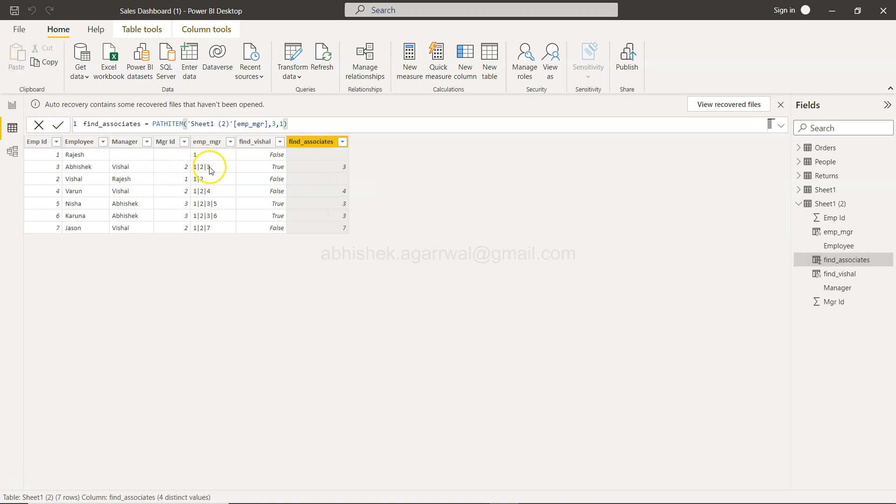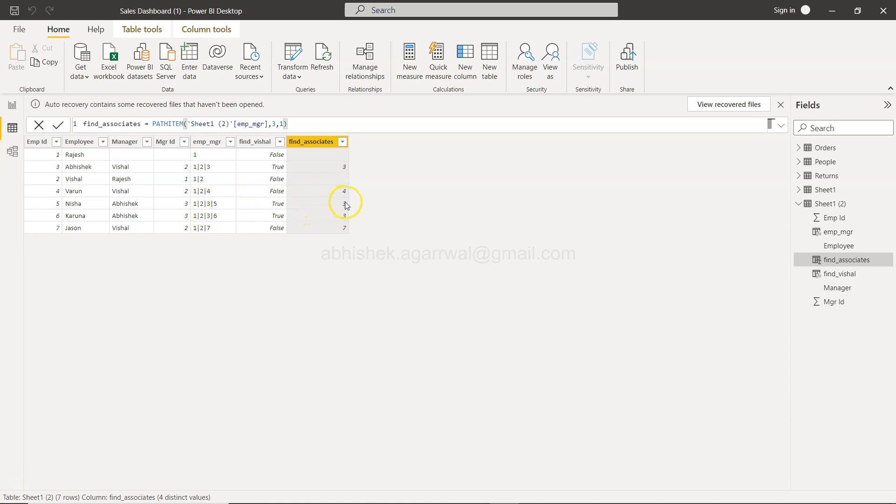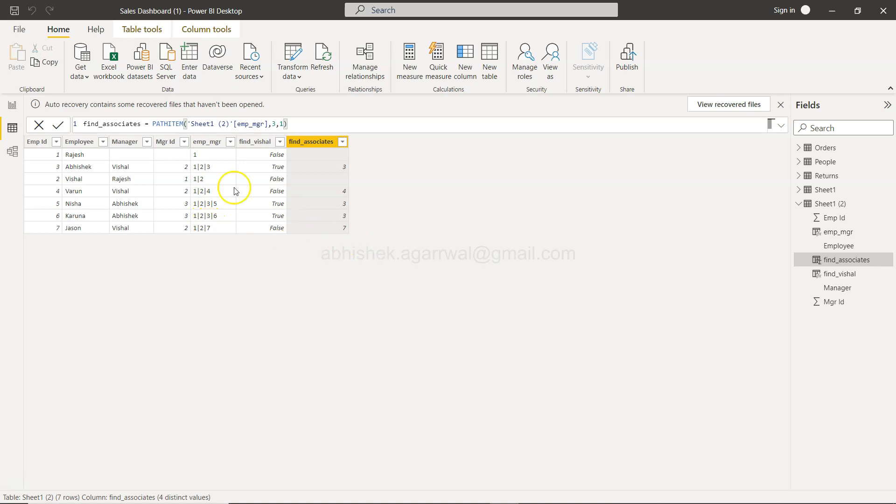The point here is that anyone who is at this particular position in the third level of the hierarchy will be reported here. That way, if your hierarchy is a well-maintained hierarchy that follows a proper path, then finding out the information of a particular designation or particular type of employees will be useful.